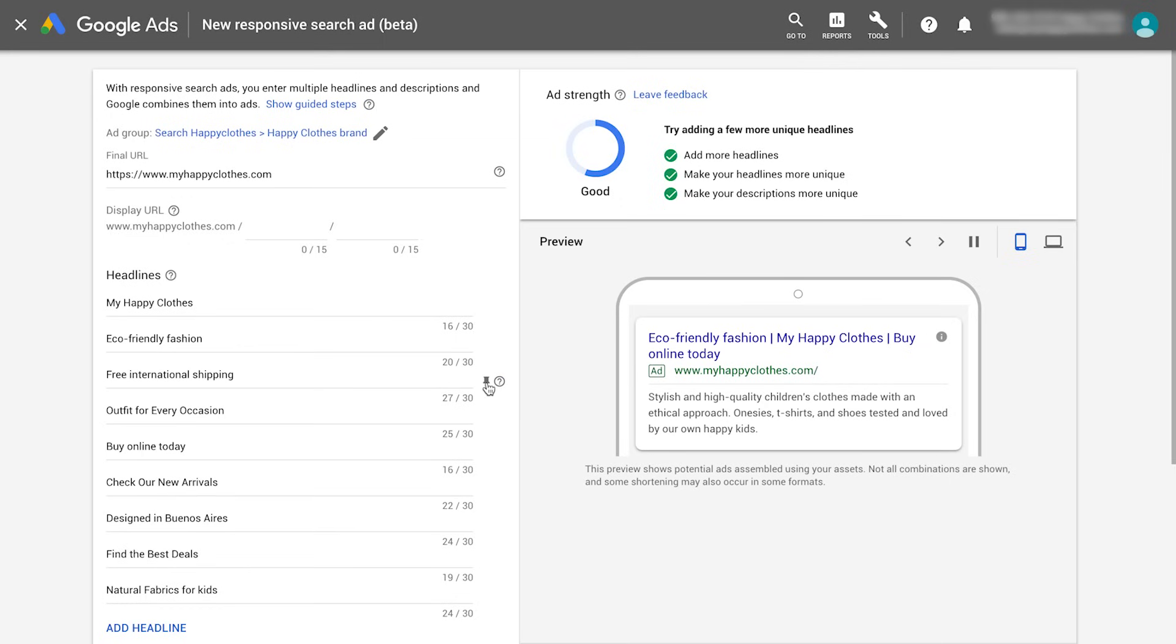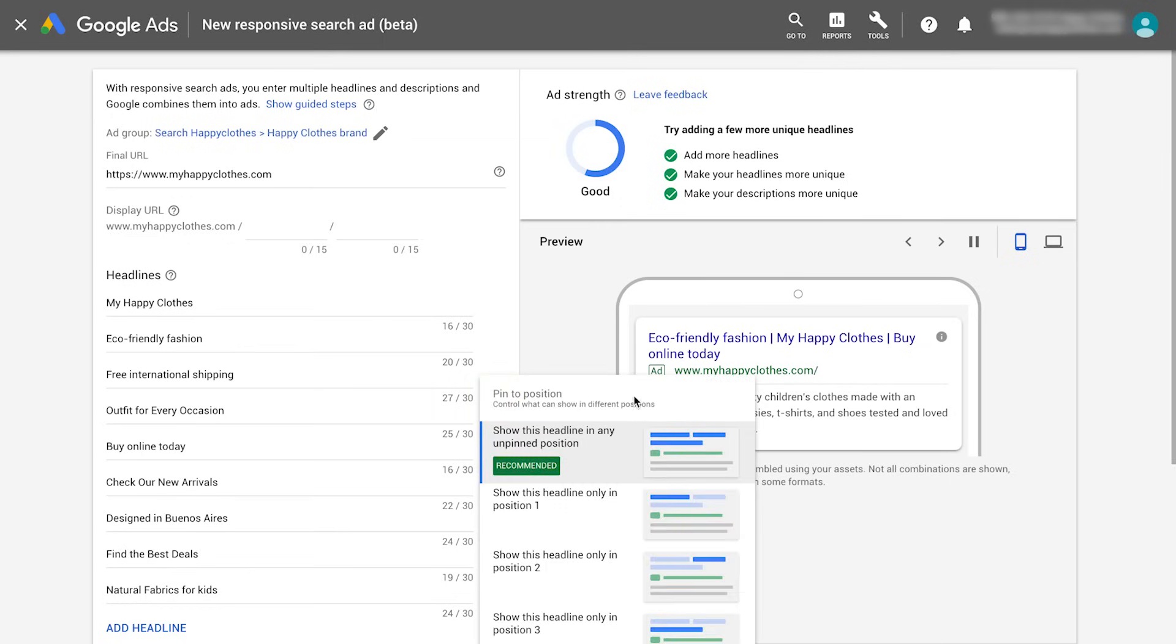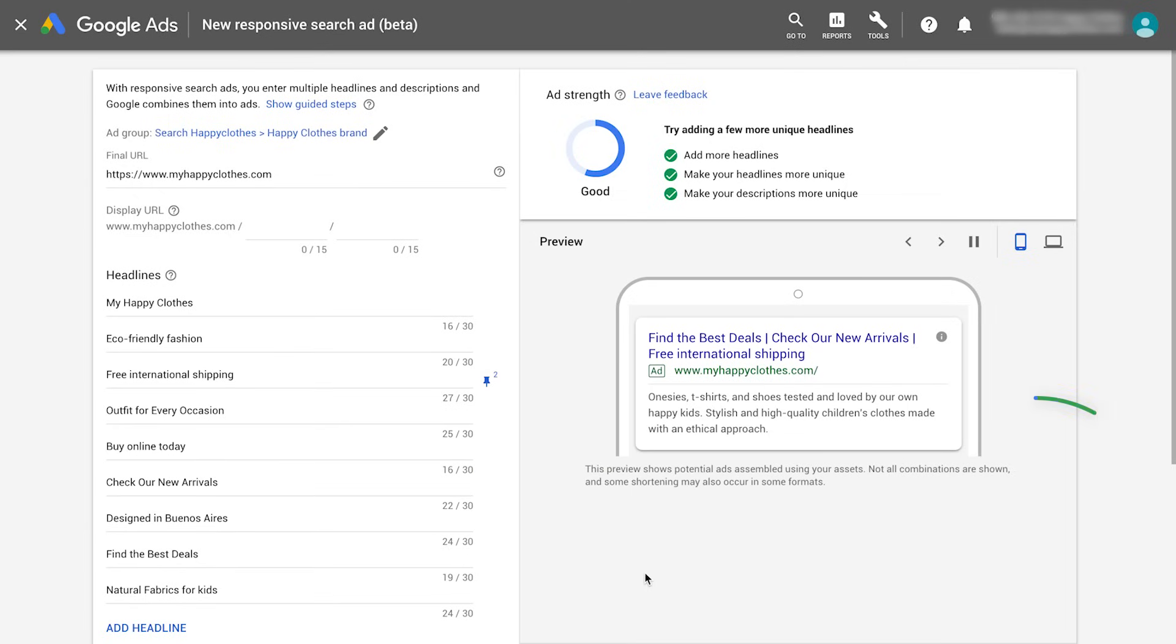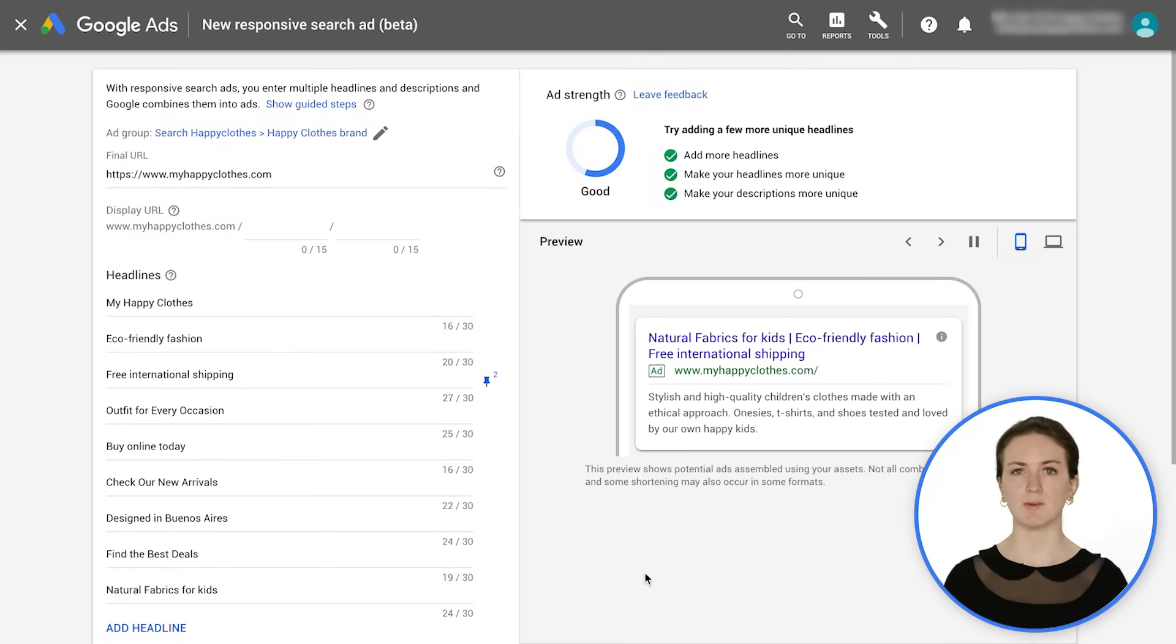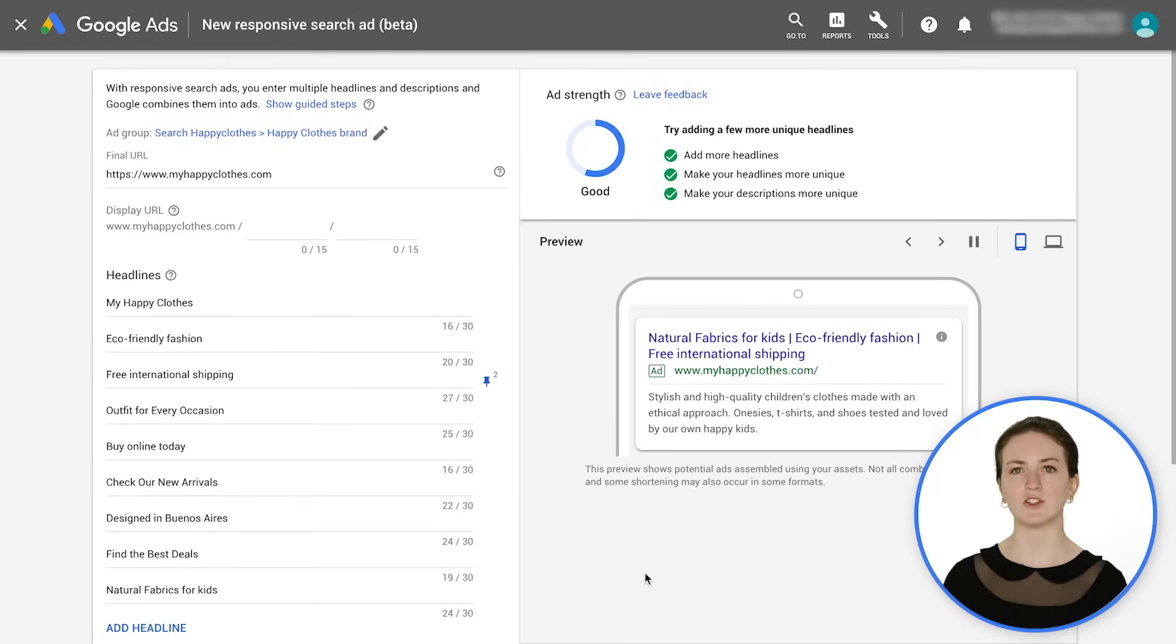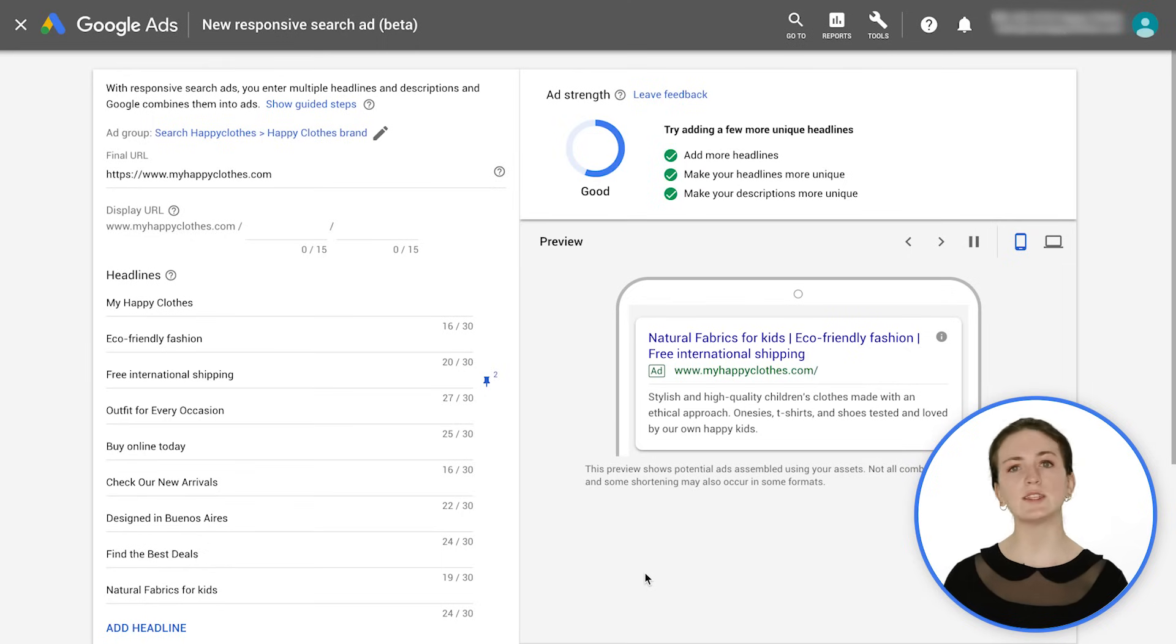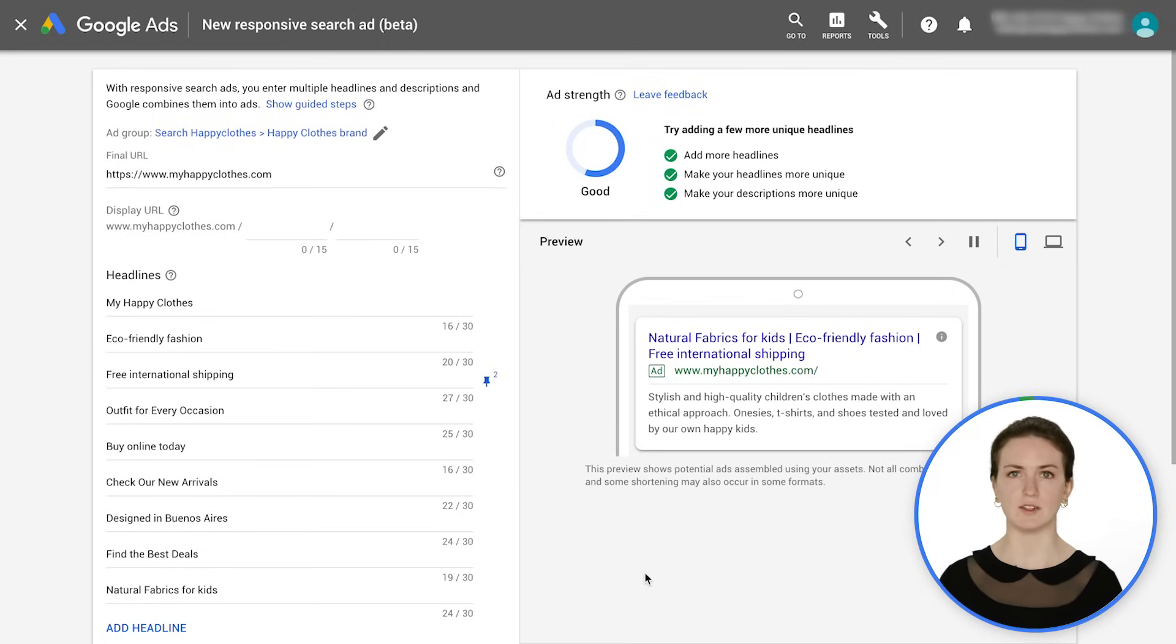If you pin multiple headlines or descriptions to the same position, one of the assets will always appear. Pinning reduces the overall number of headlines or descriptions that can be matched to a potential customer's search, so it isn't recommended for most advertisers.